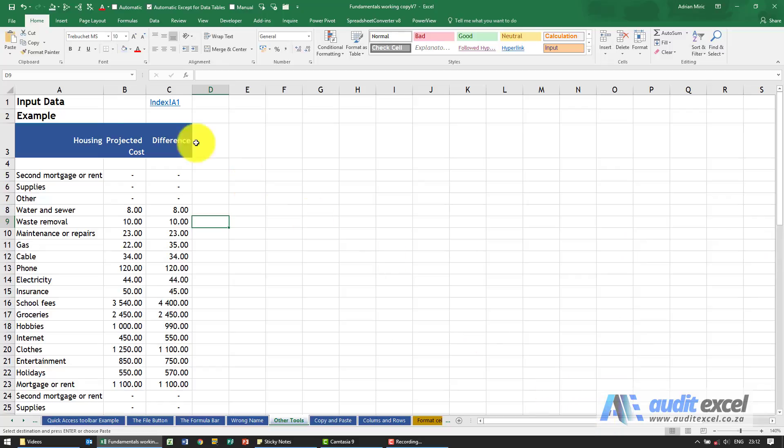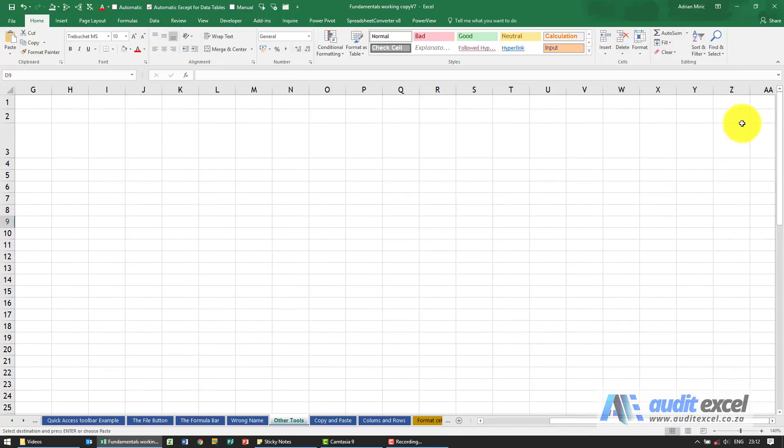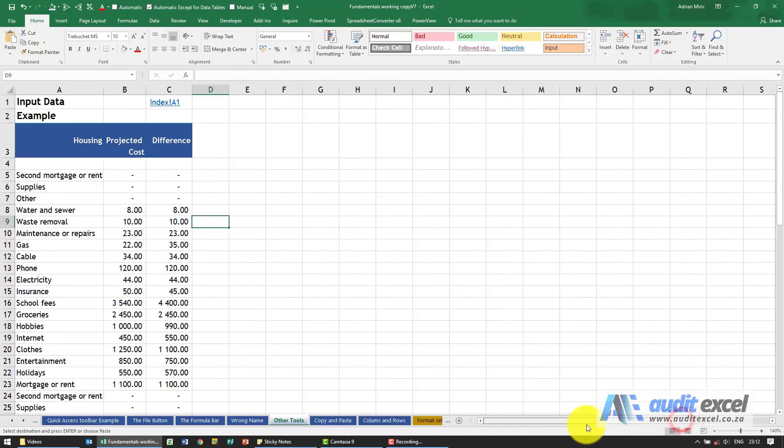Similar with left and right, so at the moment we can only see column A to S. If I drag it to the right I can now see the other columns. So that's quite useful.